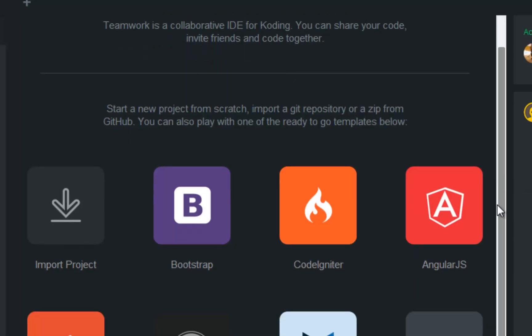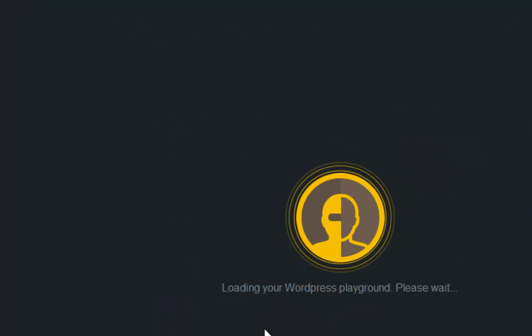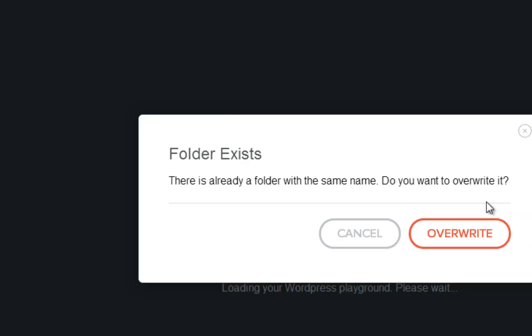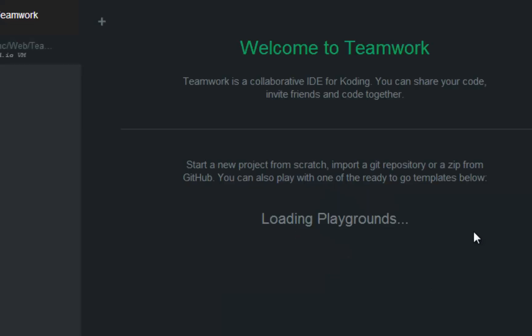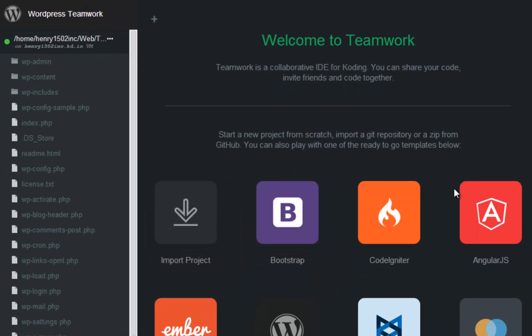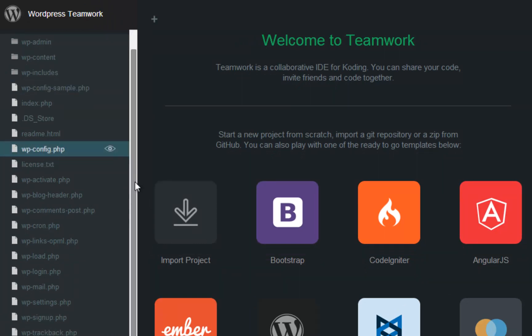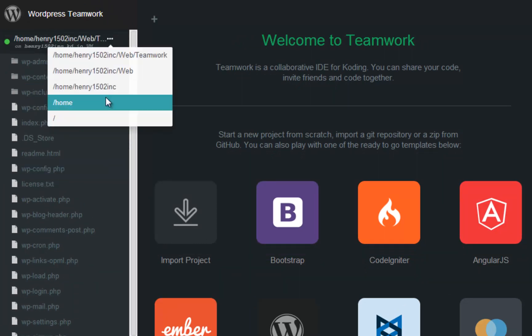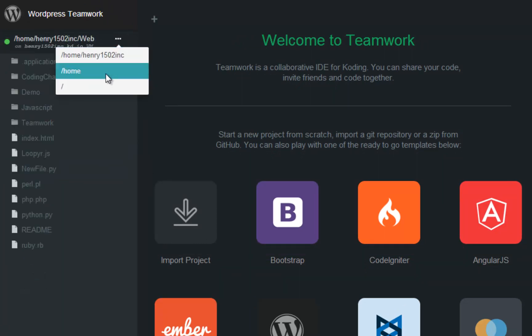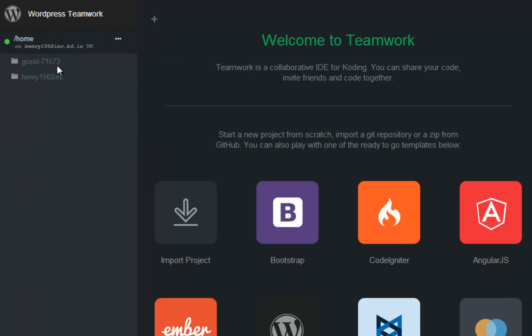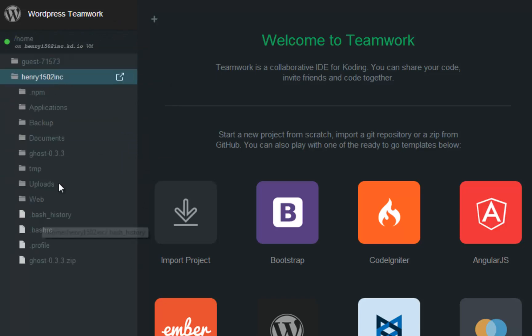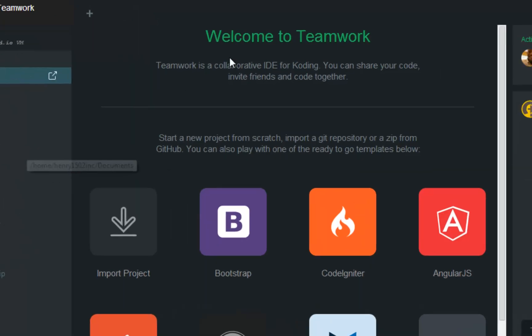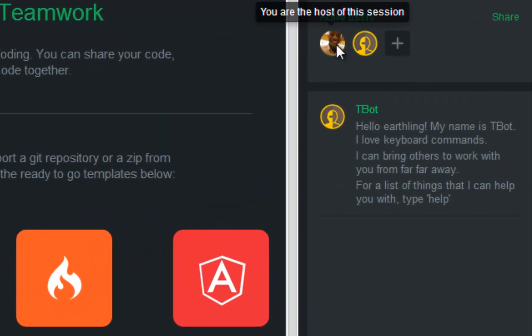Teamwork is a collaborative IDE for Coding. Inside of Teamwork, you can now collaborate on projects with other coders in real time. AngularJS, Backbone, Bootstrap, and WordPress are all supported.